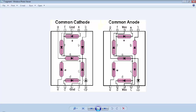For the common cathode 7-segment display, all the negative terminals of the LEDs are connected to a single terminal which is shown as GND in this image. And for a common anode 7-segment display, all the positive terminals of the LEDs are connected to one terminal which is marked as VCC in this image.